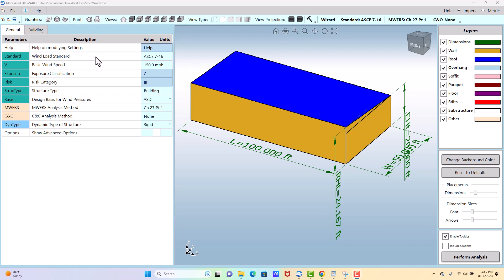Okay, on the left side of the screen we have our inputs, and we're going to talk now about the general tab and primarily talk about the basic wind inputs, which are these green fields here.